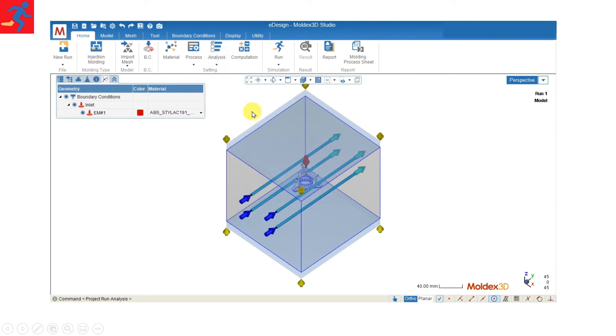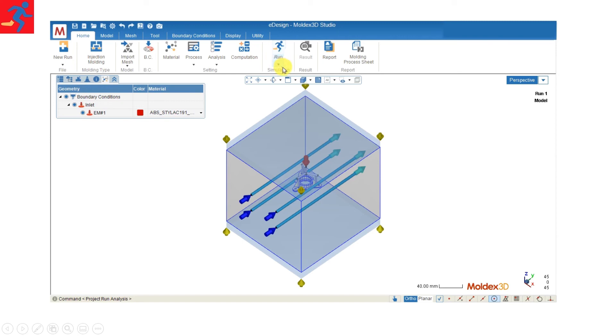And for computation parameters, there are some advanced options, but today I'll go with the default value. So we're not going to change anything here. And then we can click on run to start our analysis.